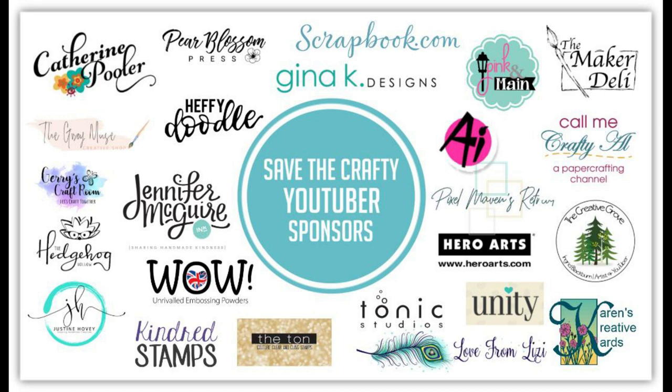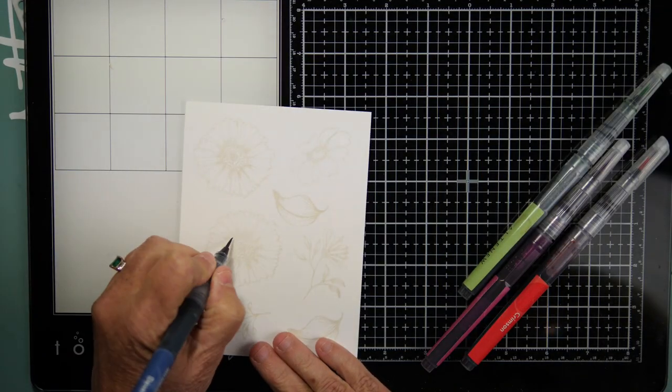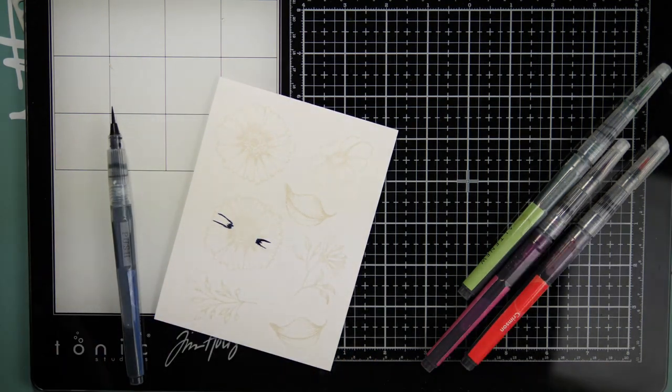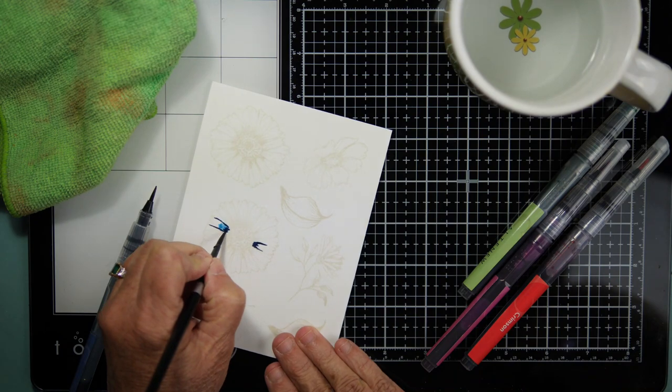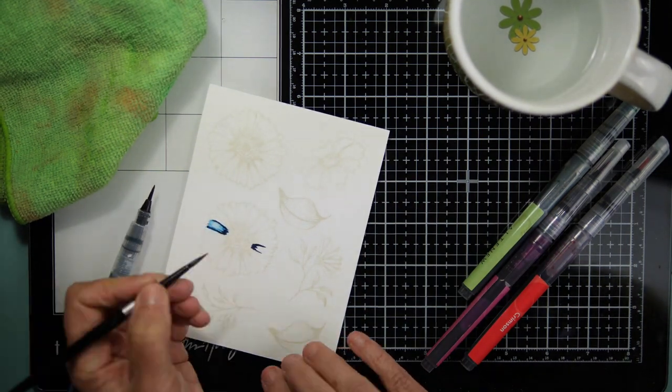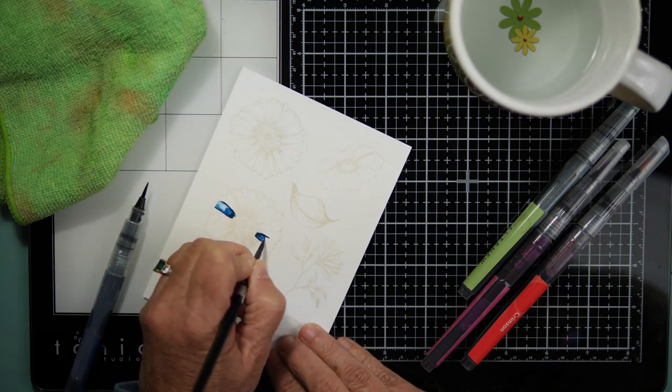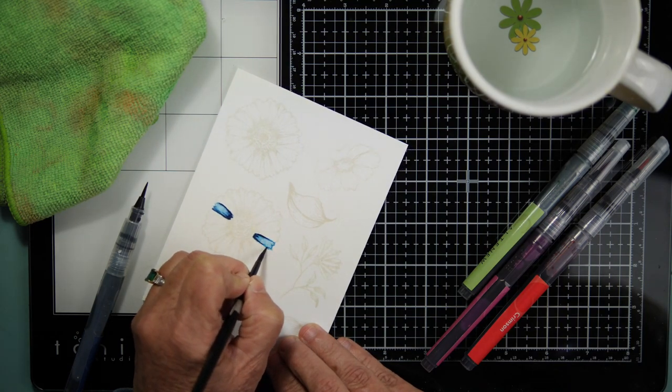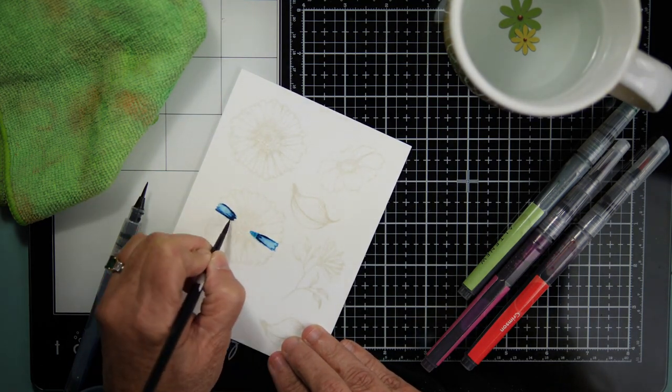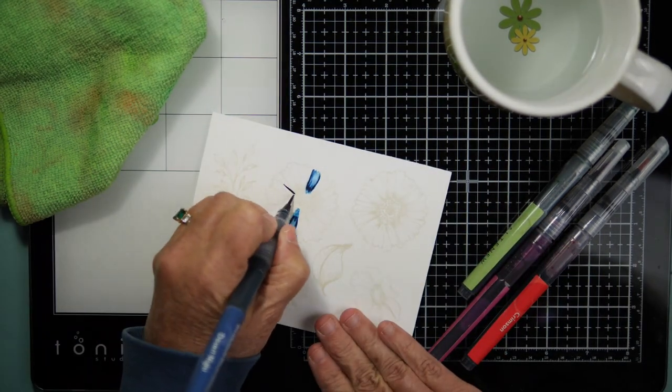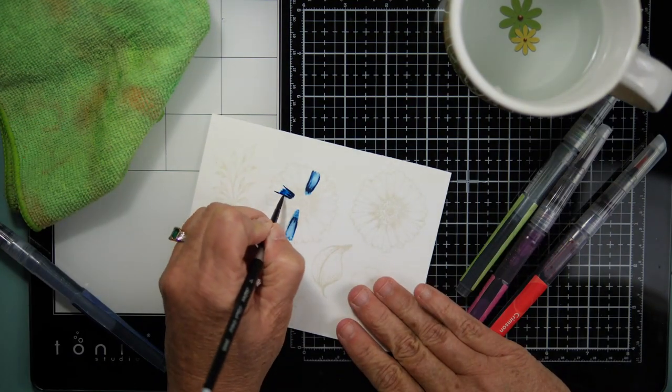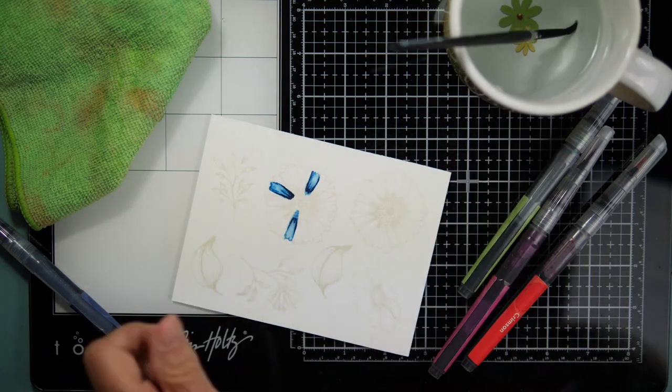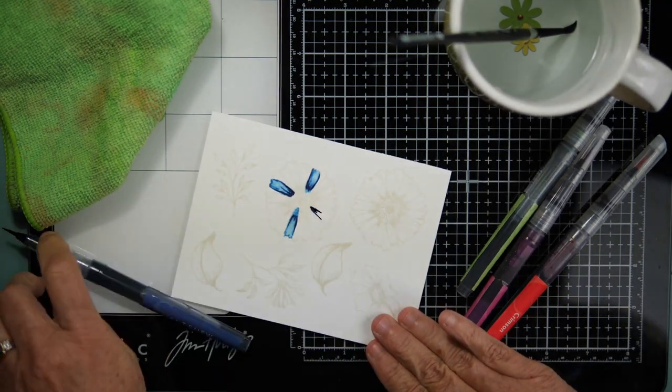Today my card features products from Gina K Designs who is a sponsor in today's hop as well. I am starting by coloring up a stamp called Vibrant Blooms. This is stamped in Gina K Design Warm Glow Amalgam Ink so that I can get some no-line coloring. I have many Gina K Design stamps. I particularly love the florals that she has and this is one that I have not colored up yet. I am using some Altenew water brush pens.